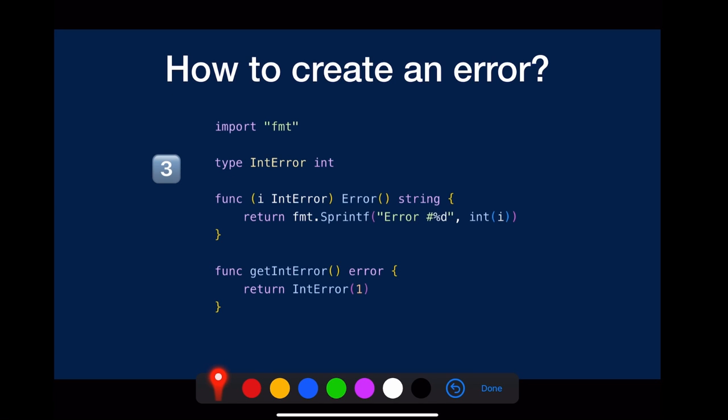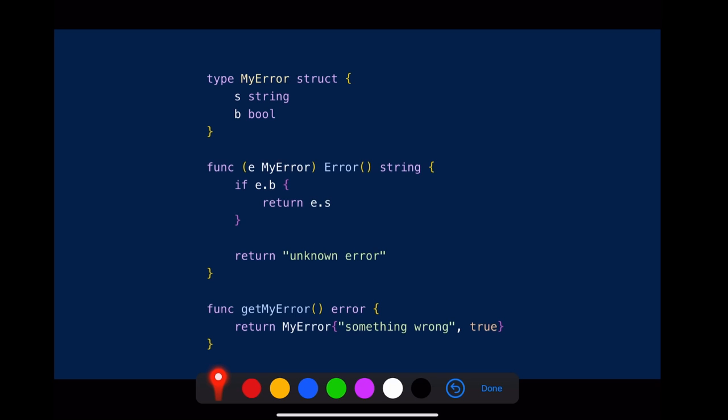Or you can define your own error type. It doesn't matter if it is int or struct as the underlying data structure. All you need to do is implement the error method.